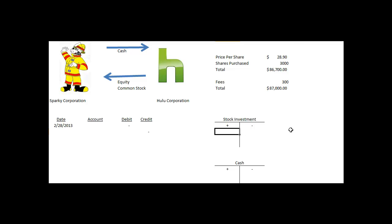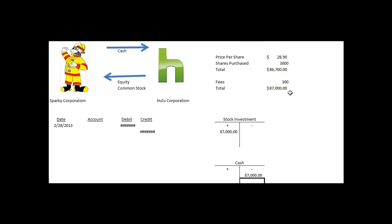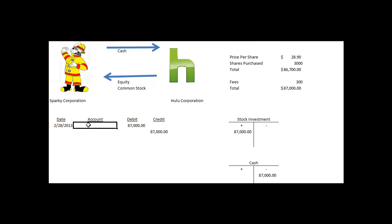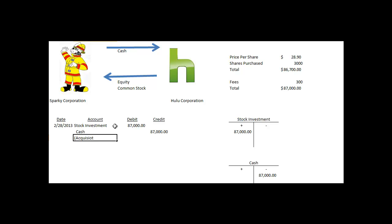So our stock investment increases by $87,000, and our cash decreases by $87,000, which fills in part of the journal entry. Sparky Corporation debits stock investment and credits cash for the acquisition of the stock.